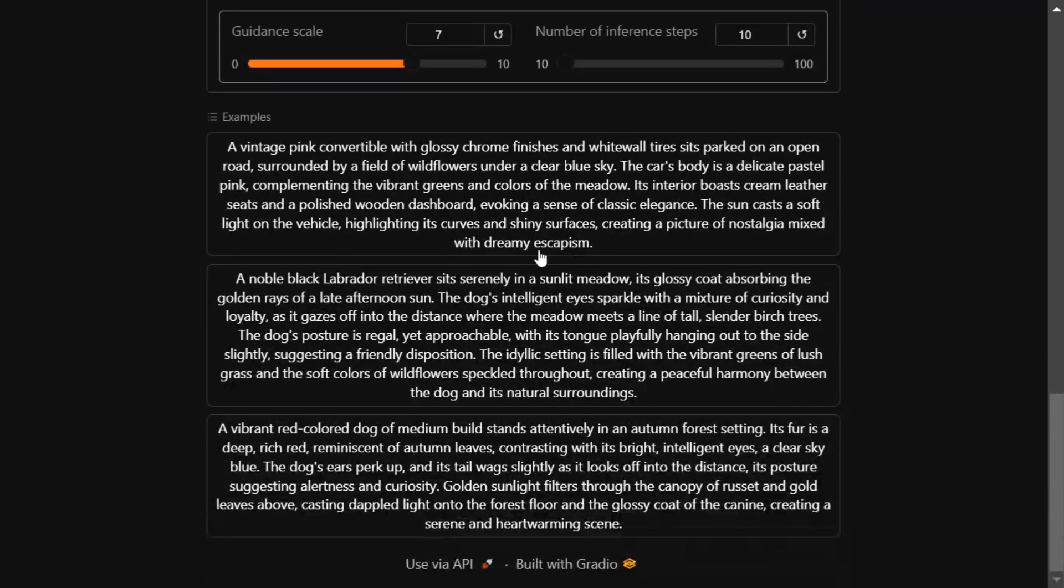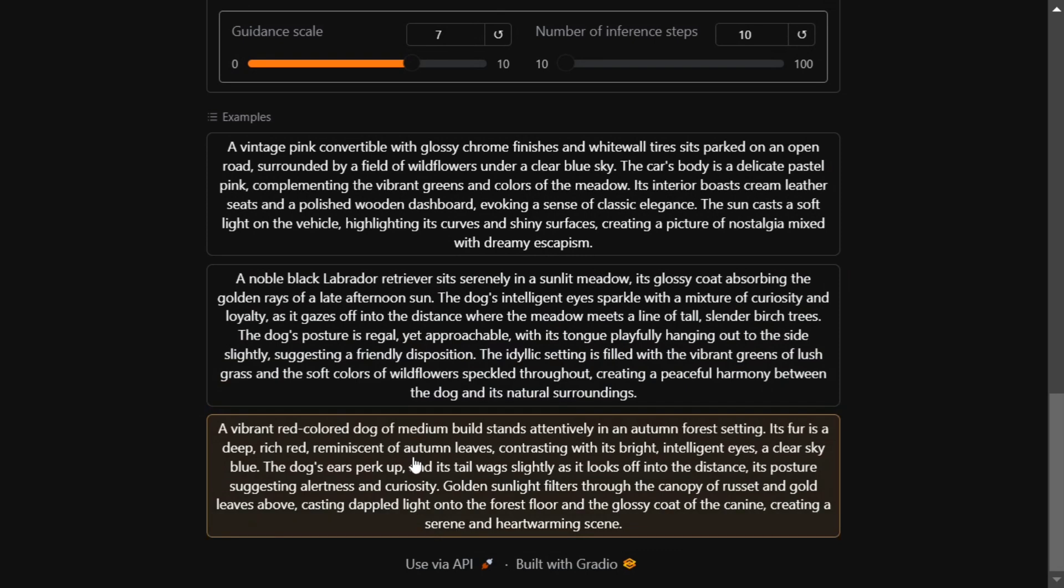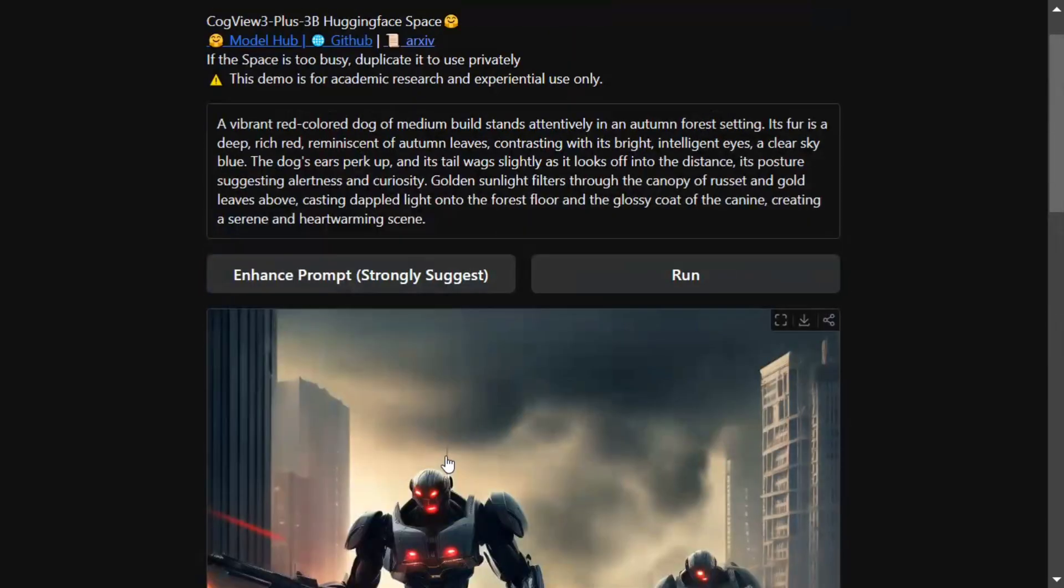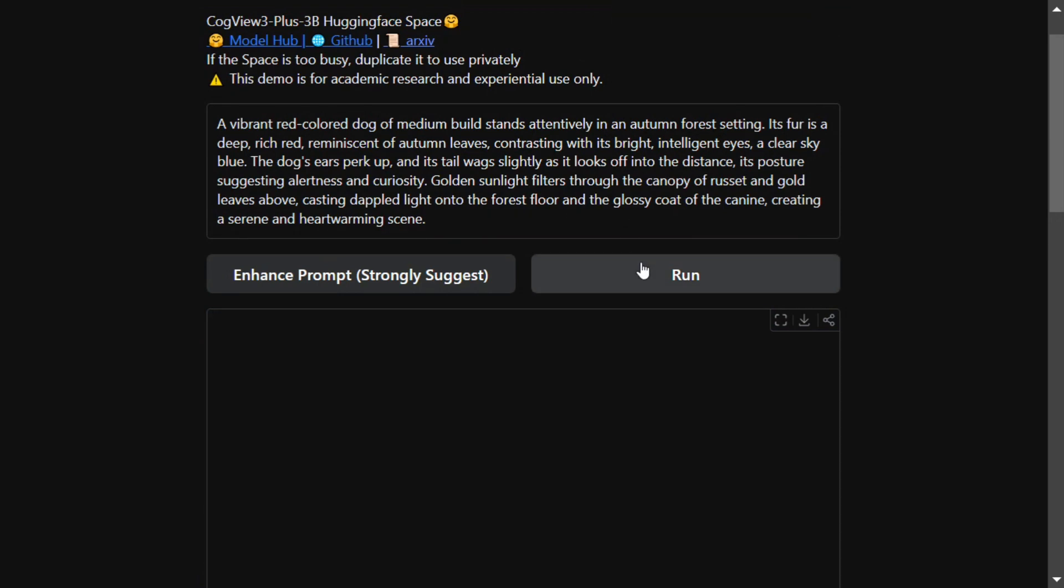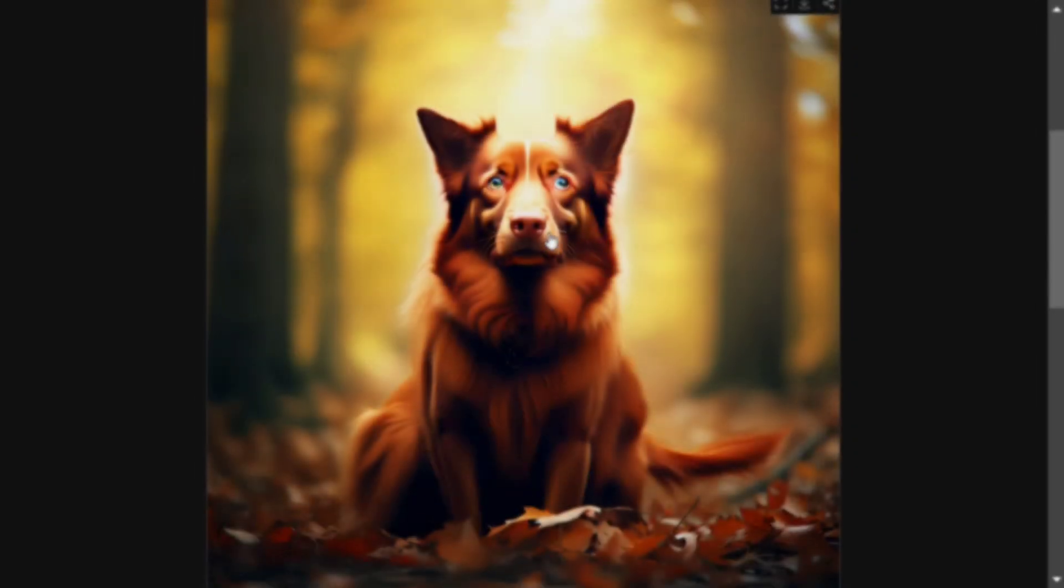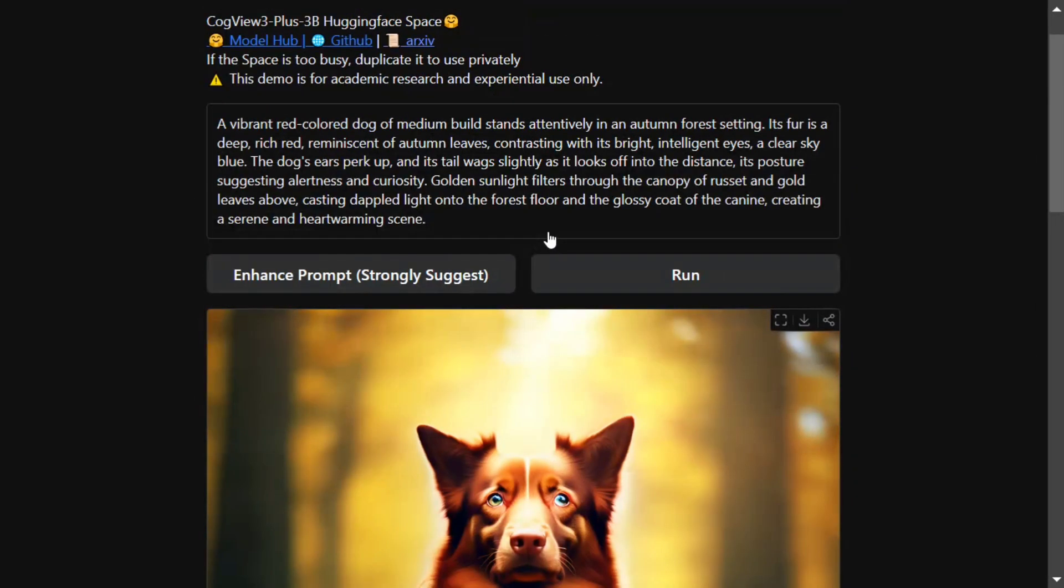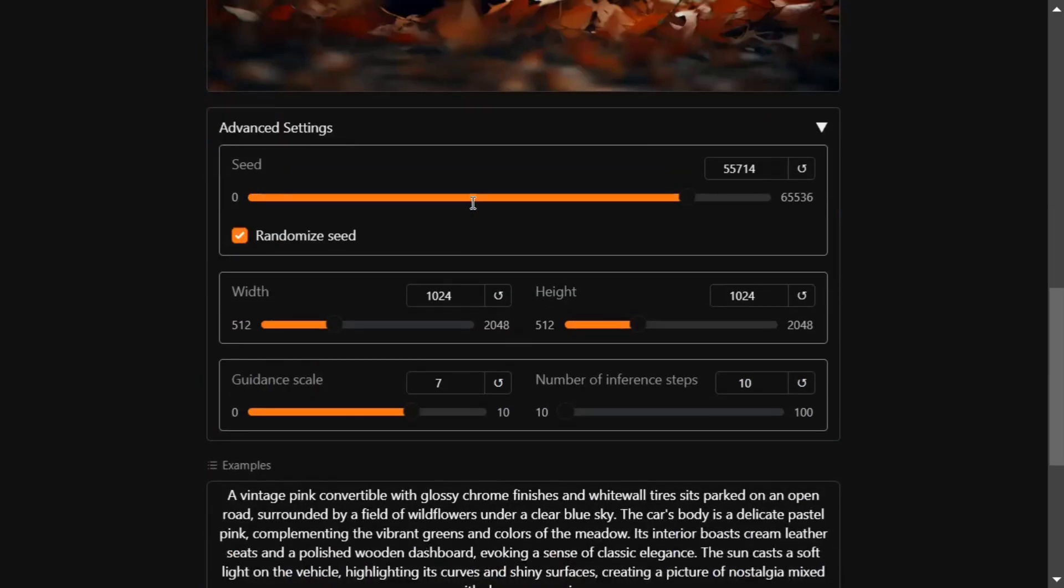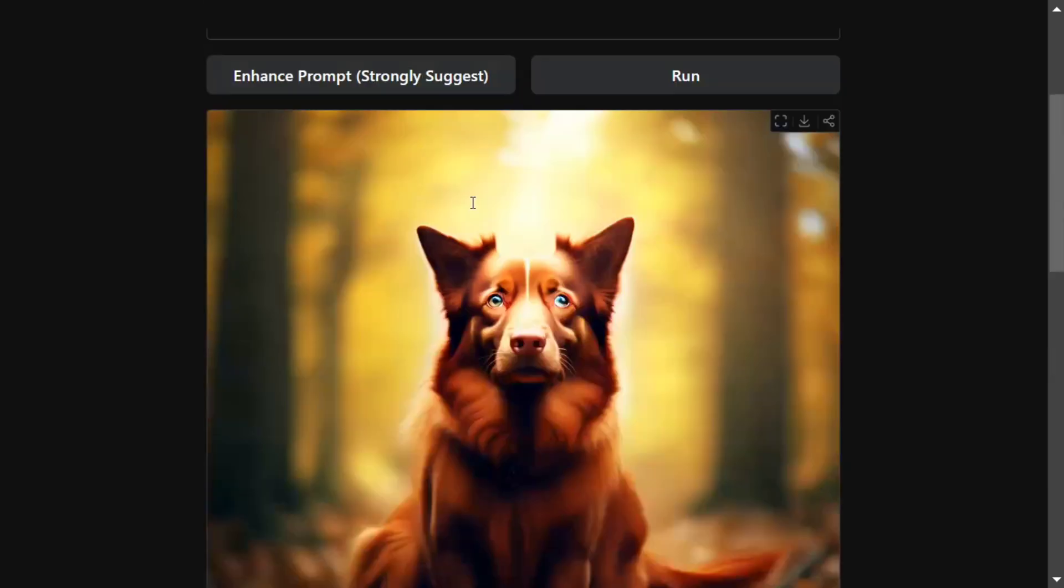Here are some examples the team has provided that you can play around with. You can run the same examples and check what it outputs. This is the image generated for the prompt 'a vibrant red-colored dog of medium build stands attentively in an autumn forest setting.' Overall, the model looks good.